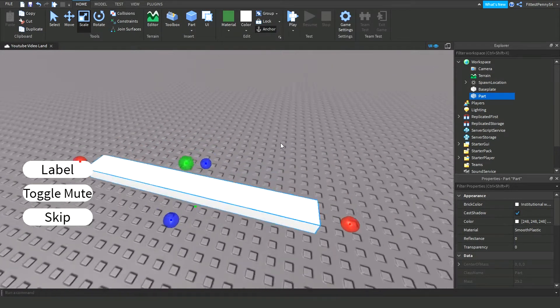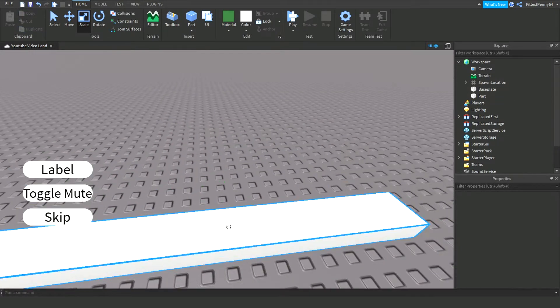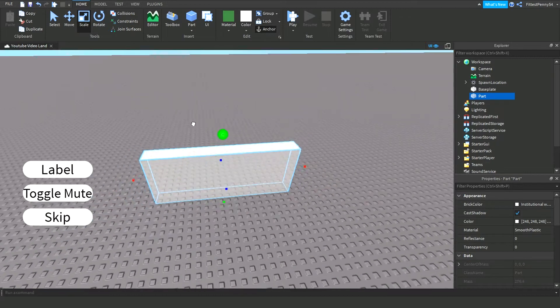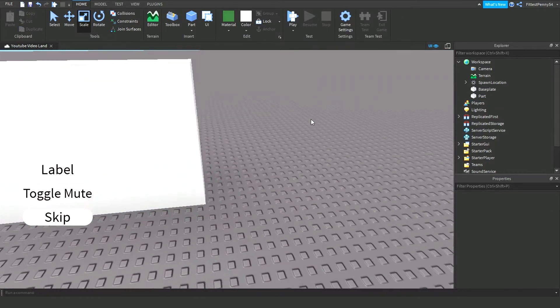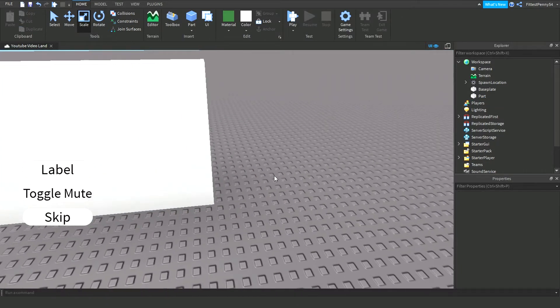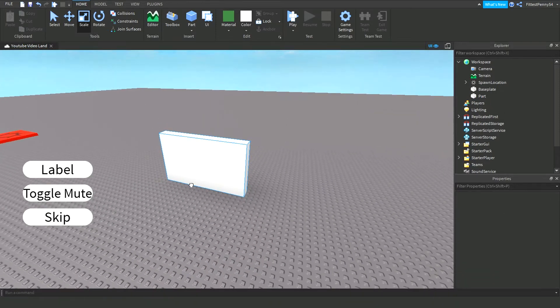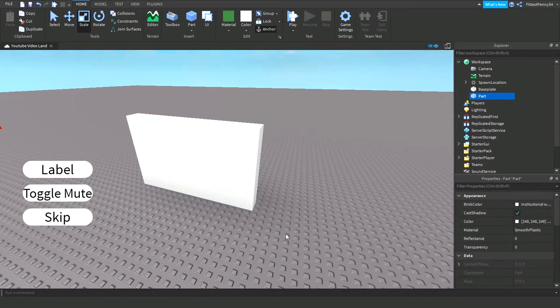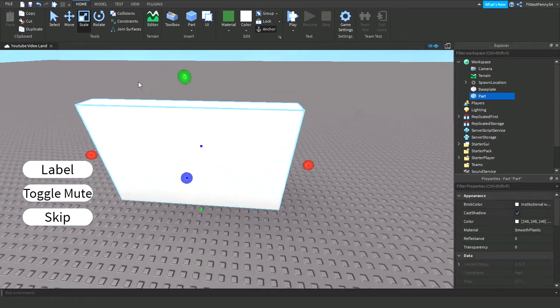Make sure that the material is smooth plastic, so it looks identical to the window, because you can't change the material on GUIs unfortunately. Make sure your part's anchored too, just so that it doesn't fall over.